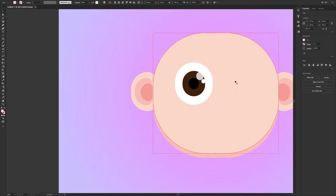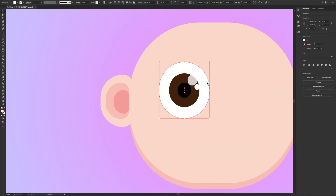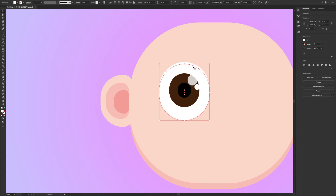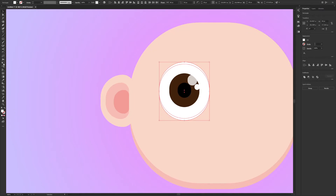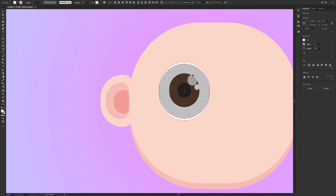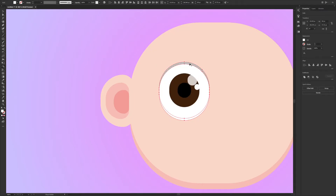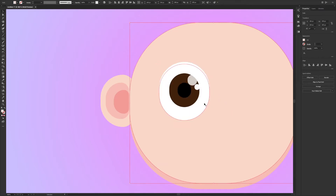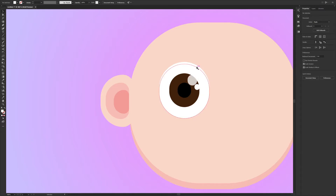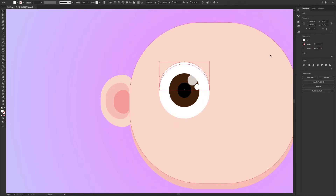I wanted to create a shadow for the eye, so I selected the big white shape and duplicated it while pressing and holding Alt, then dragged a little bit. Same process as before — I selected both together with the shape builder tool and clicked the small area. Deselect everything and delete the last copied shape, then change the color to light green.